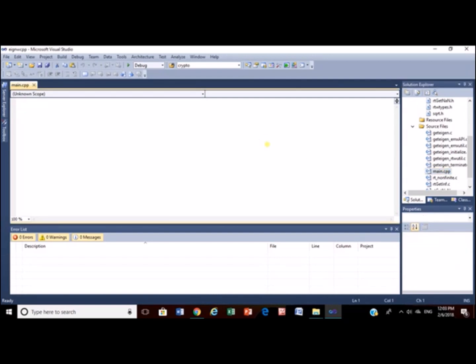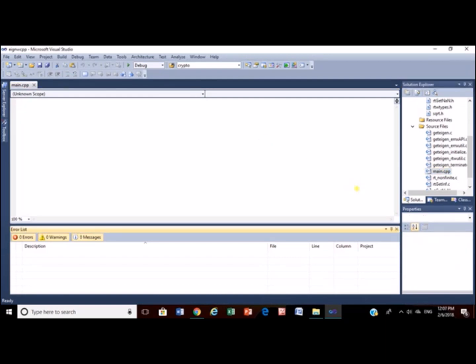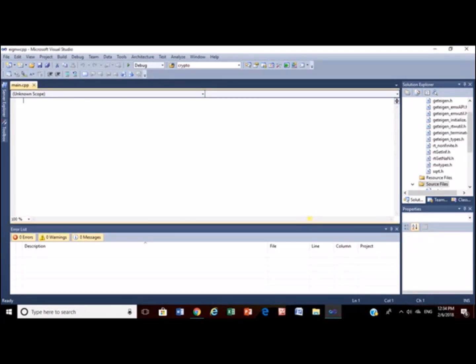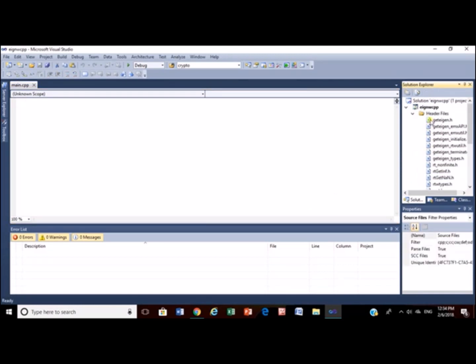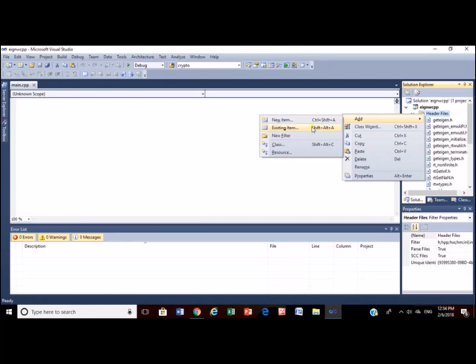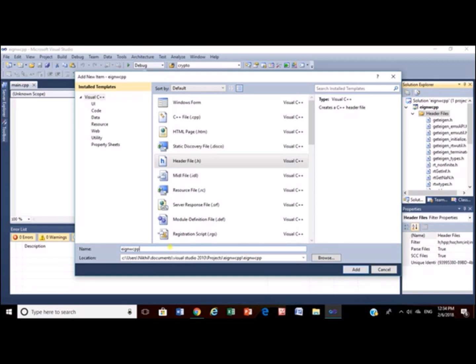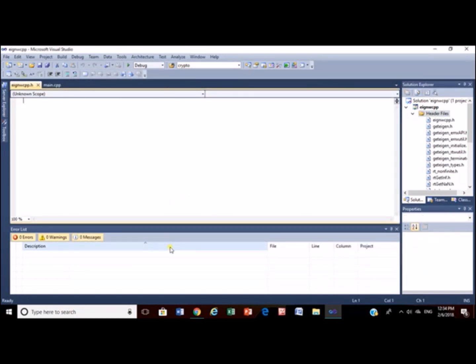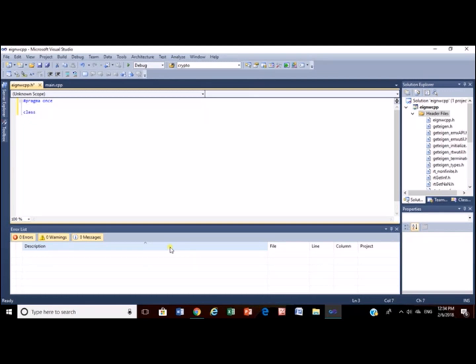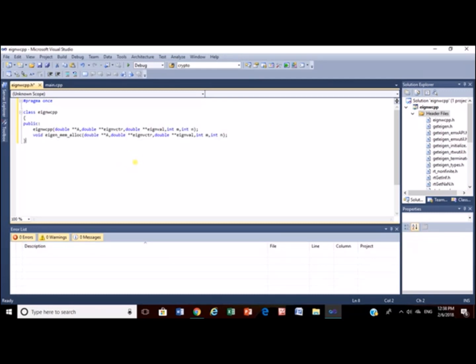From here, we will start our coding. Before coding into main, let's make a header file which will consist of the definition of parent class. Now, we will define our class. Include pragma once preprocessor. This will be the definition for our class.